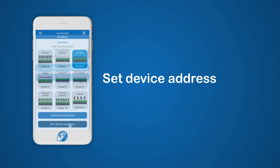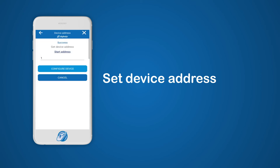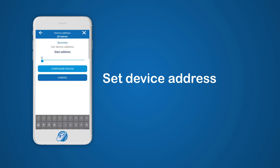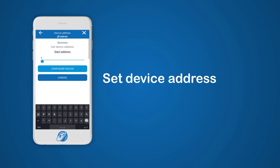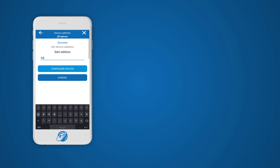You can use Set Device Address to change the start address of the device. When you open this section it will show you the current start address. When done, please select the Configure Device button and the start address will be changed.